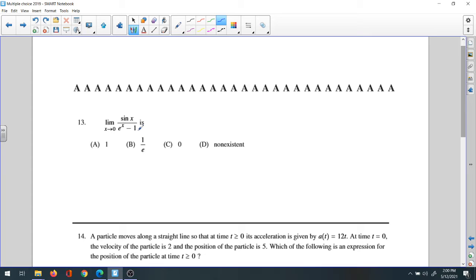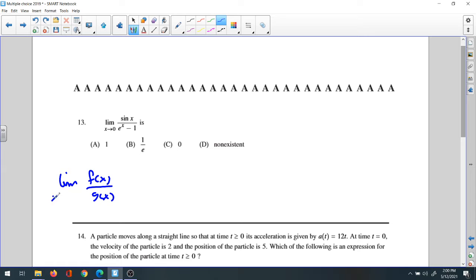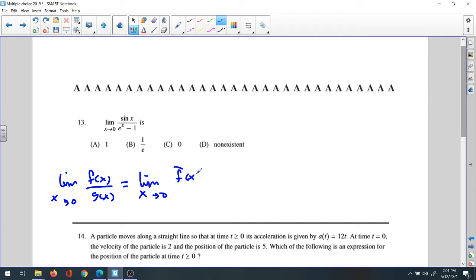So we're going to follow L'Hôpital's rule. L'Hôpital's rule states that the limit of f(x) over g(x) as x approaches 0 equals the limit of the first derivative of the top over the first derivative of the bottom, and you continue with second, third derivatives until you get a defined answer.